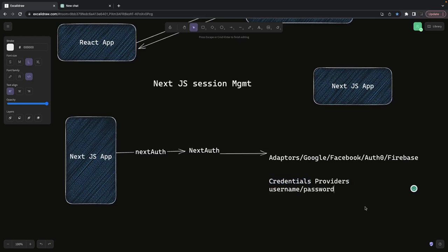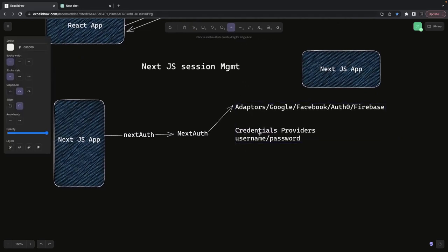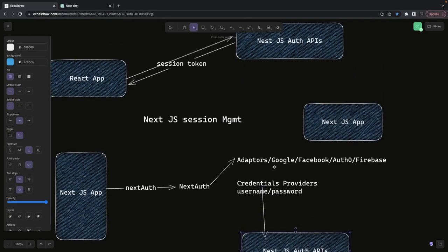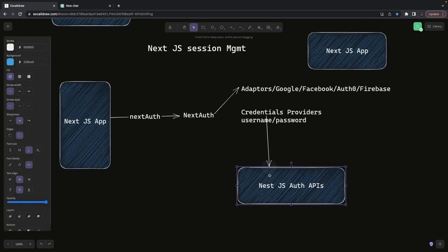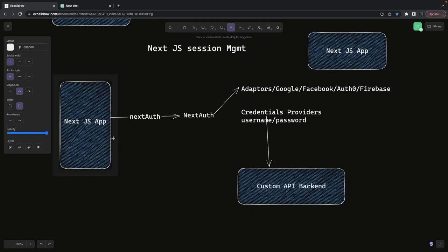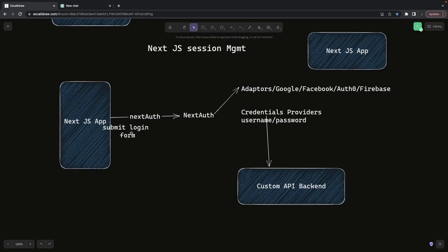NextAuth is popular with Next.js because server-side rendering always presents trouble managing sessions — whether using Google login, Auth0, or Firebase. NextAuth consolidates all these providers and adapters together, so you can log in with Google, Facebook, Firebase, Auth0, OpenID Connect, or other social providers. It also provides a credential provider where you pass a username and password, and that credential provider accesses our custom NestJS auth service to validate credentials and initialize the session.